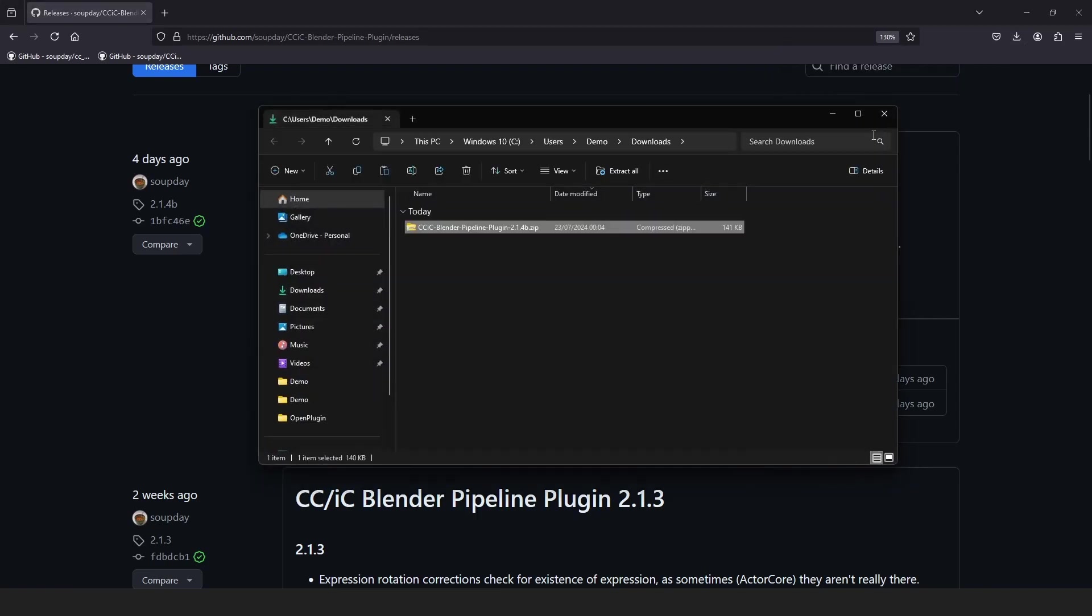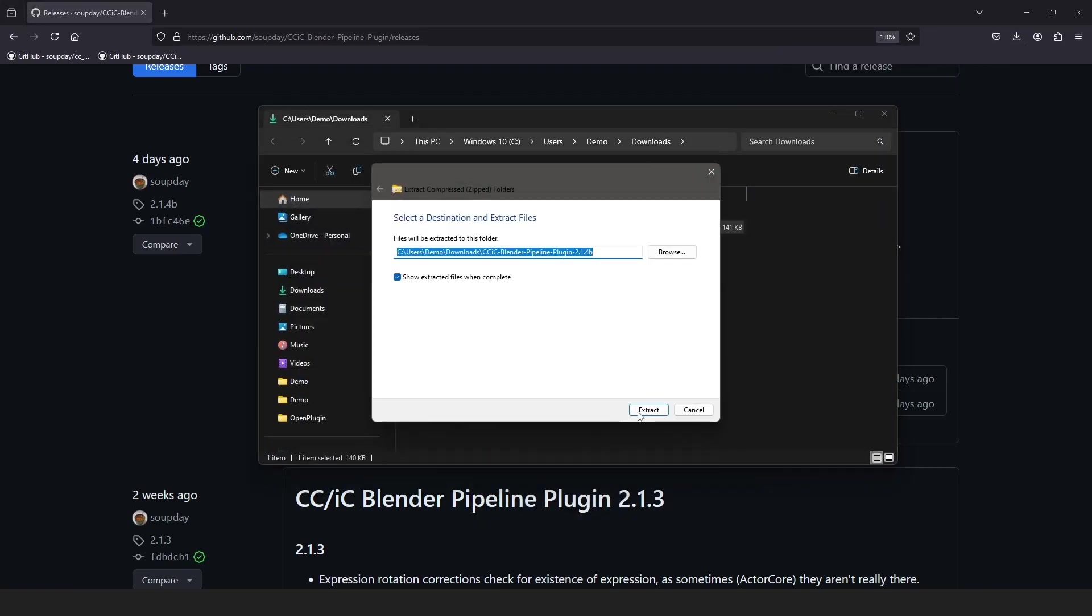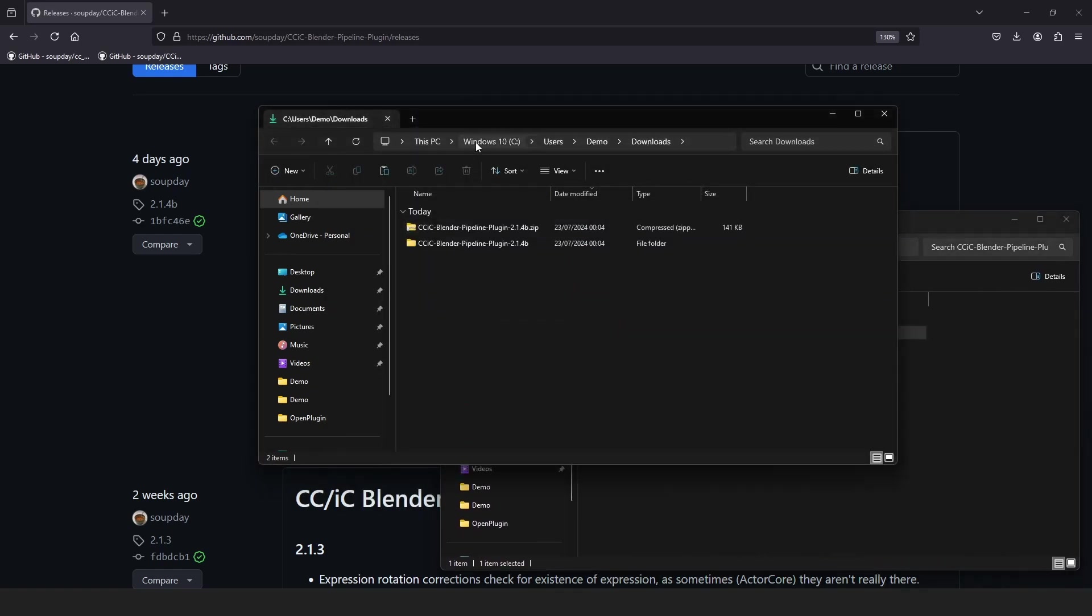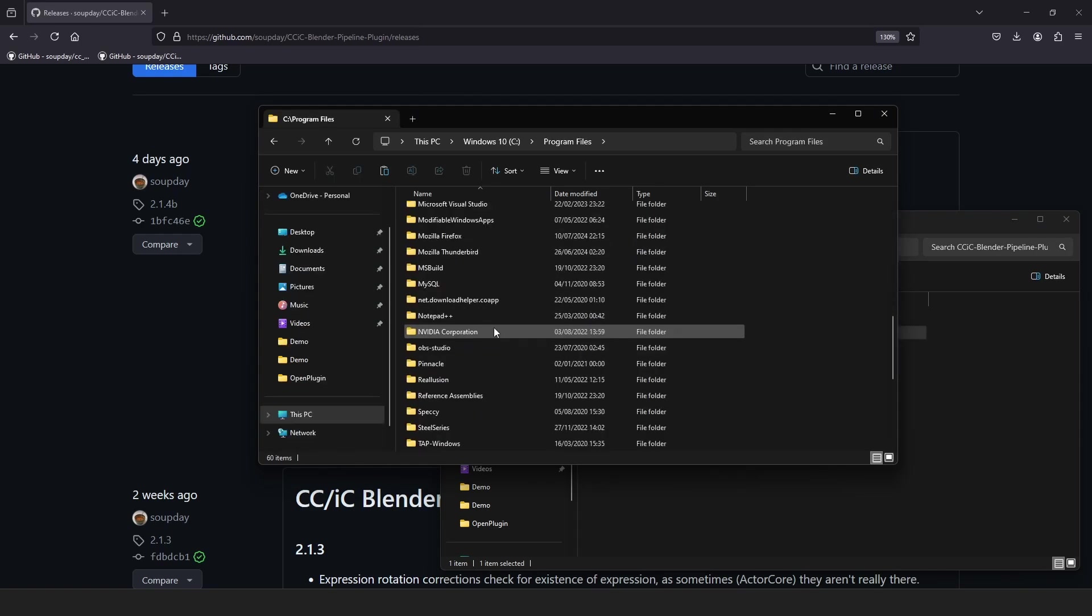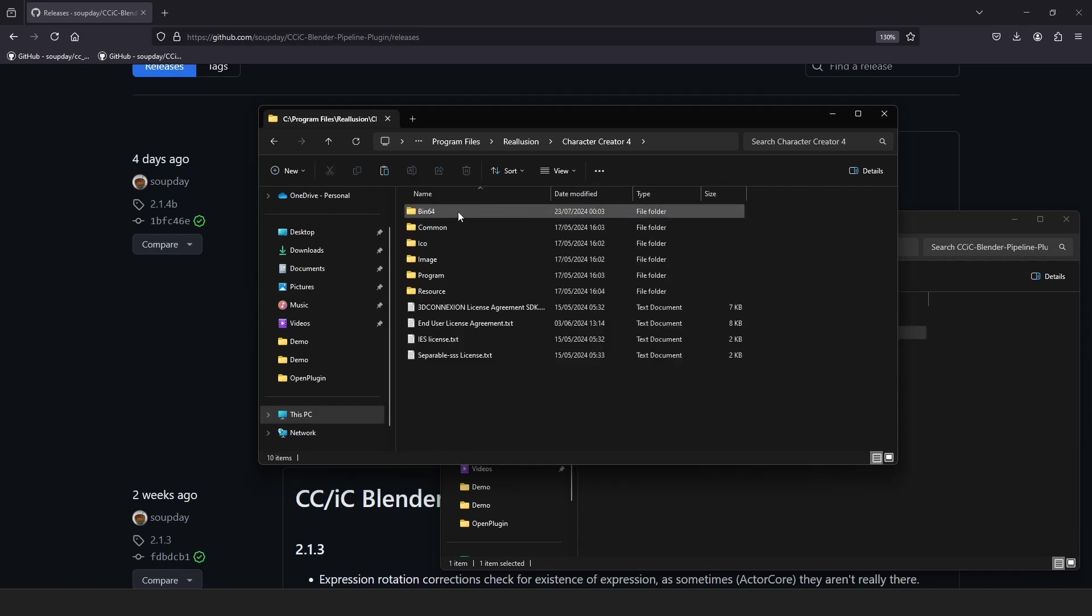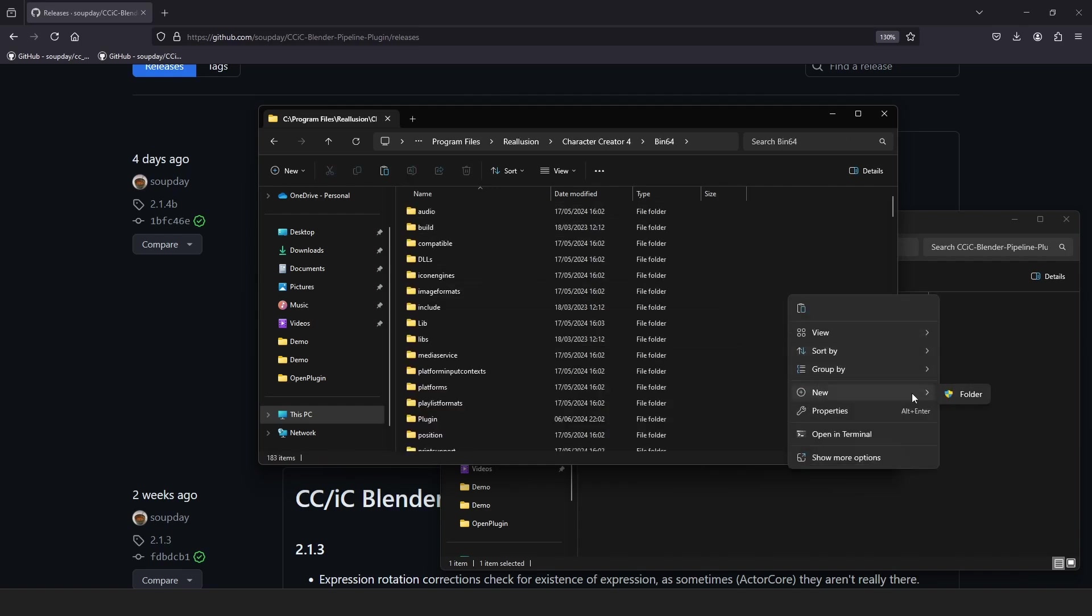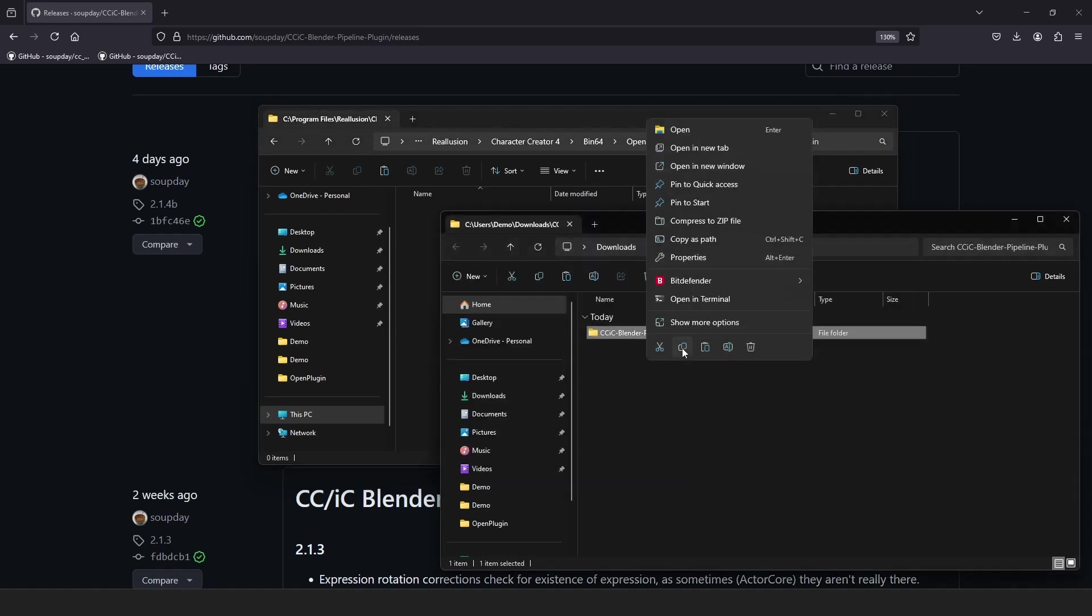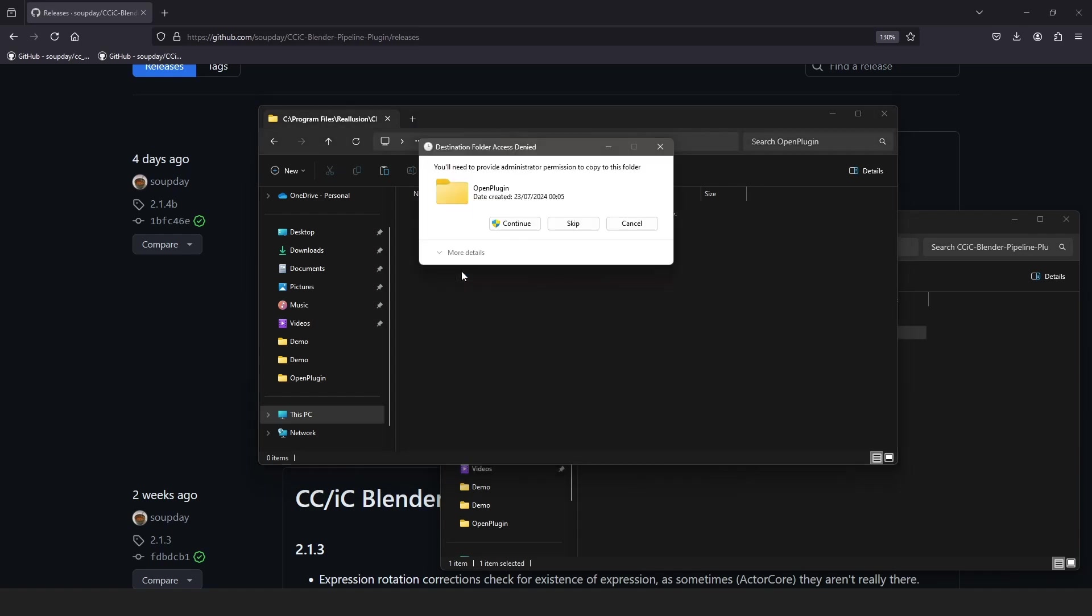This time, unzip the file as it needs to be installed manually. Find the Reillusion folder in your Program Files on the C drive, then navigate to Character Creator 4 > Bin 64. Create the Open plugin folder yourself, then copy the unzipped folder you downloaded into the Open plugin folder you just created.